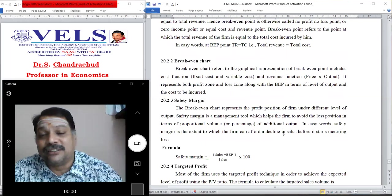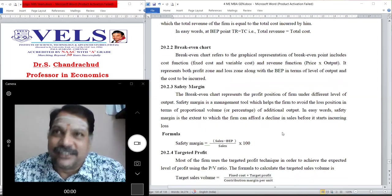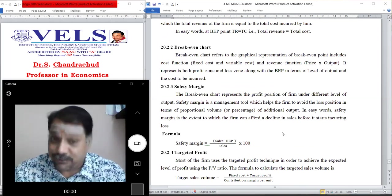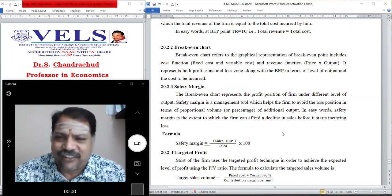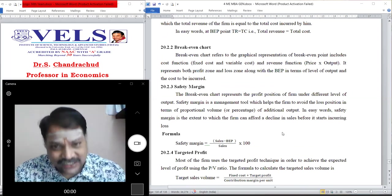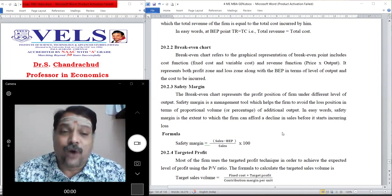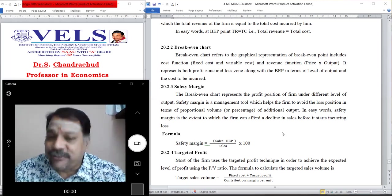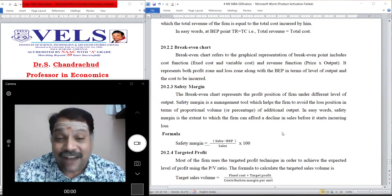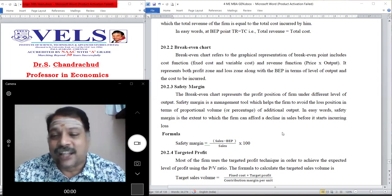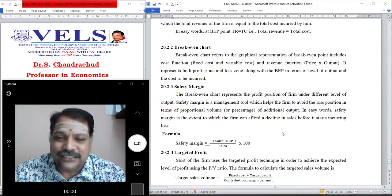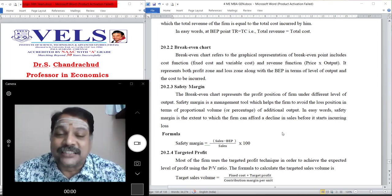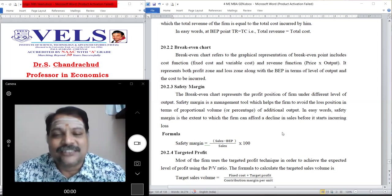An expected exam question is: define safety margin. The break-even chart represents the profit position of the firm under different levels of output. The safety margin is a management tool which helps the firm avoid a loss position. In proportional value, it is a percentage of additional output. Simply put, the safety margin is the extent to which the firm can afford a decline in sales before it starts incurring a loss. The formula is: Safety Margin = (Sales − Break-even Point) ÷ Sales × 100.